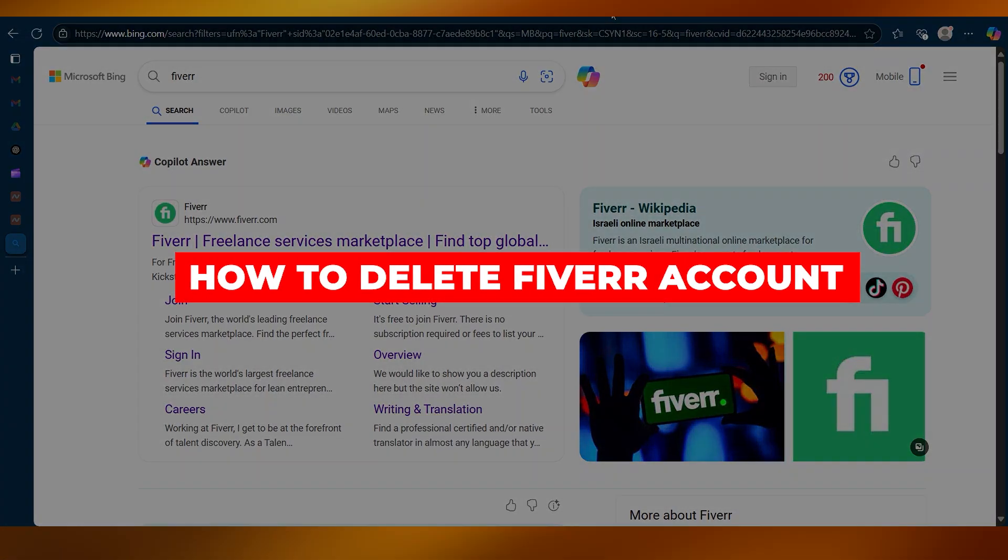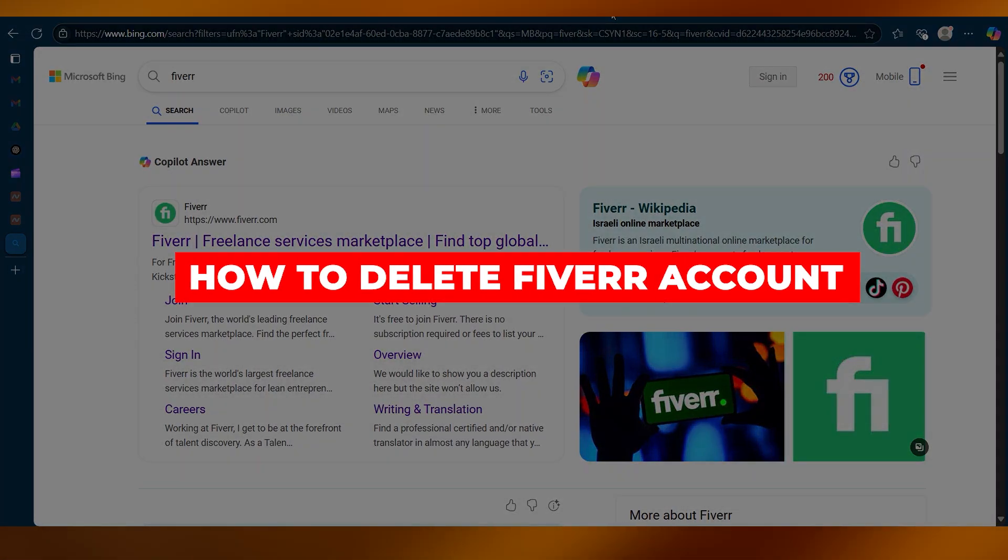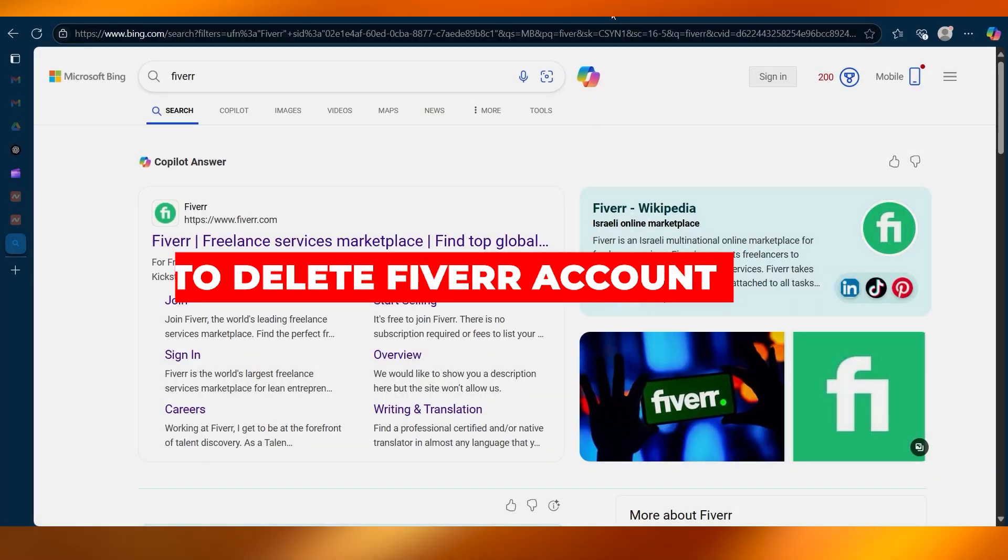How to delete Fiverr account. In this video, I will be showing you how to delete your Fiverr account.